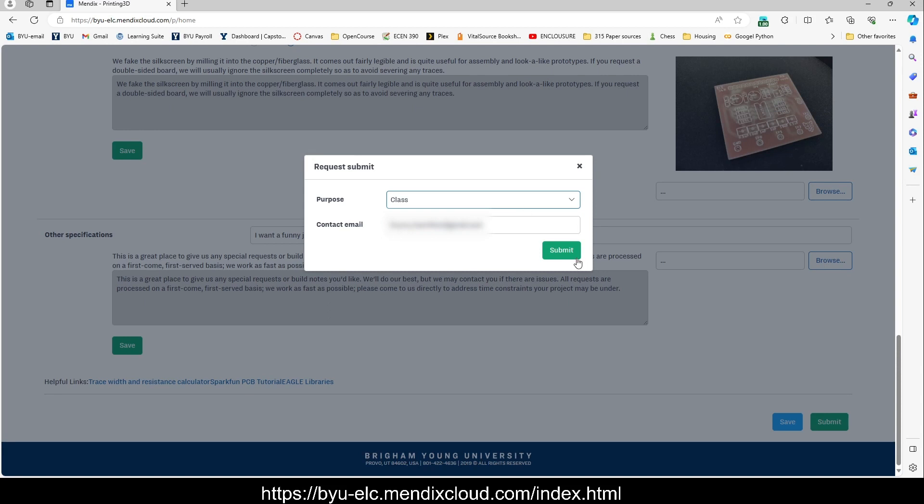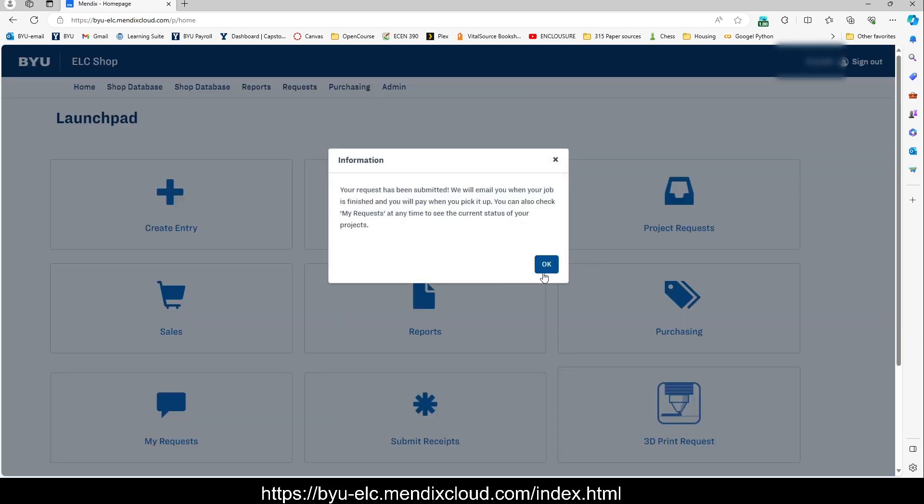This is for class. Submit. Your request has been submitted. We will email you when your job is finished so that you can pay and pick it up.